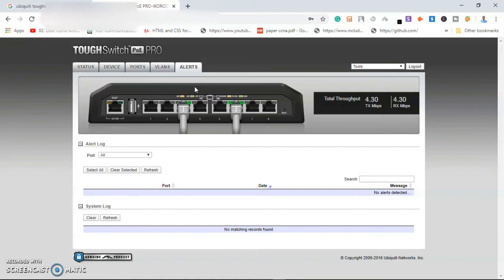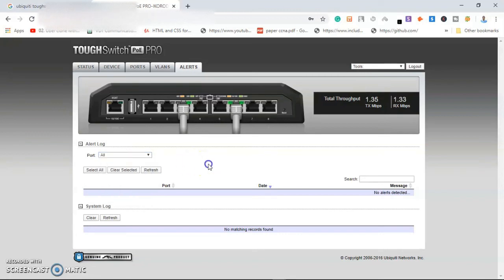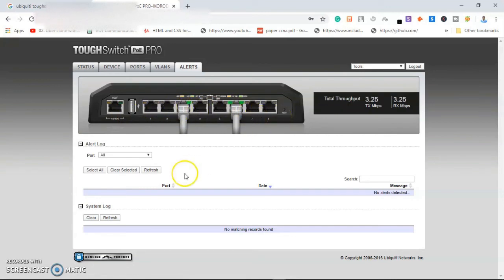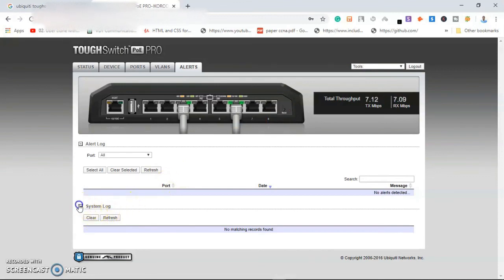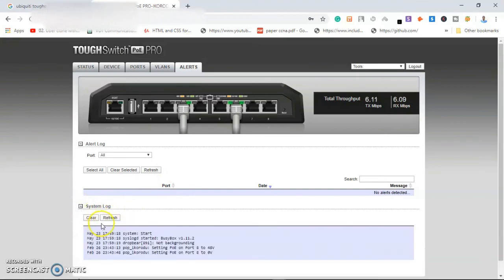So as you can see, from the Alert level, all ports have been selected. So if all these ports are enabled, whenever anything happens to any one of these ports, I will be alerted and I'll get the information.